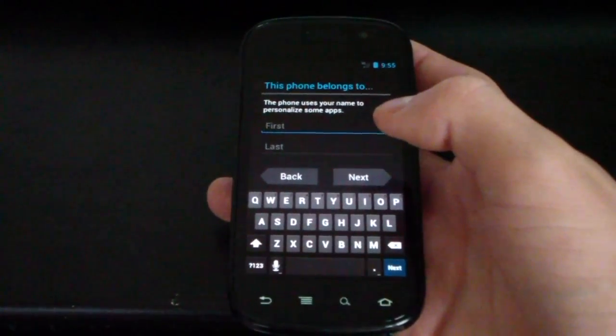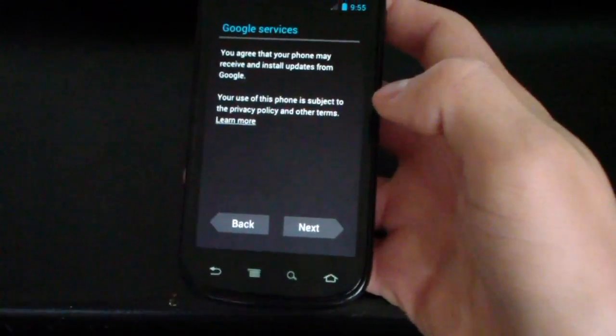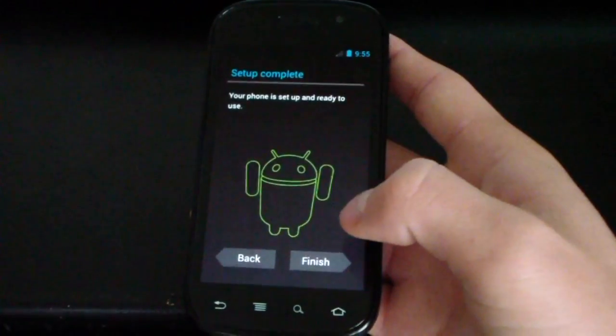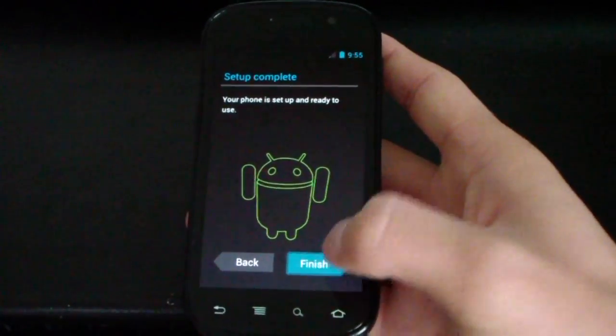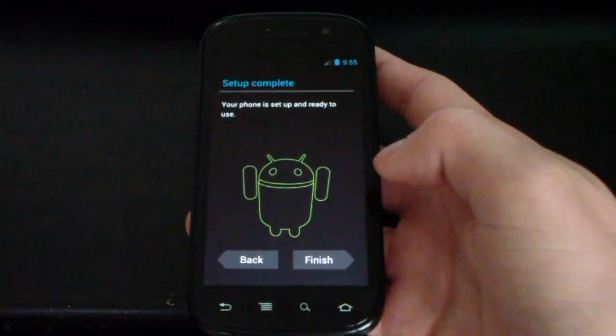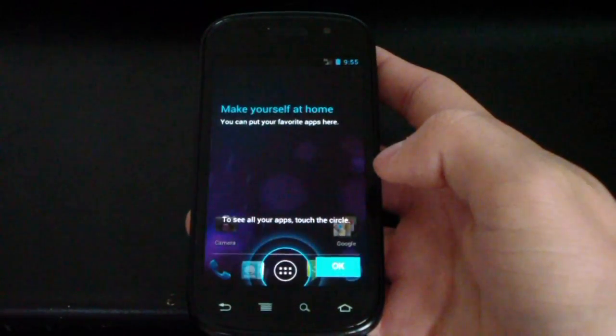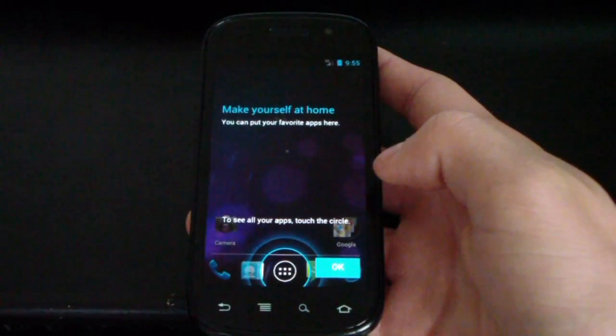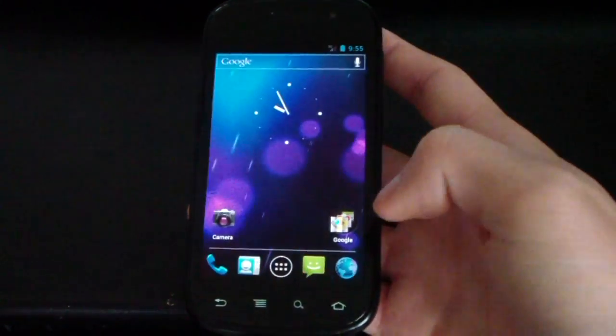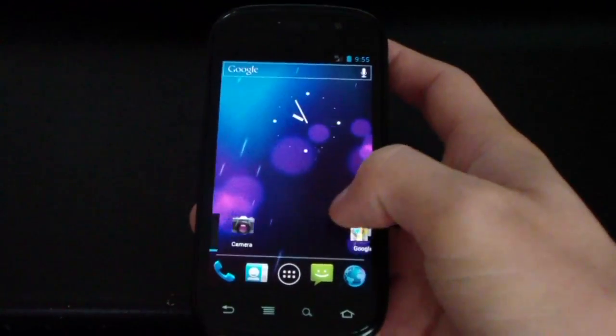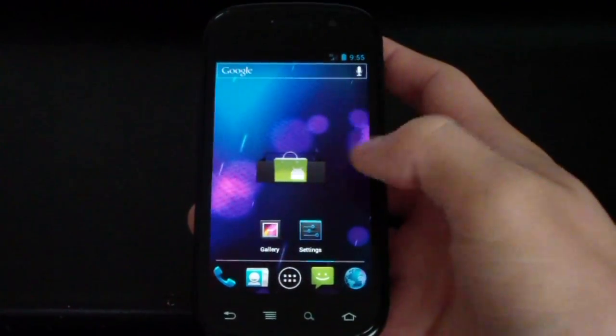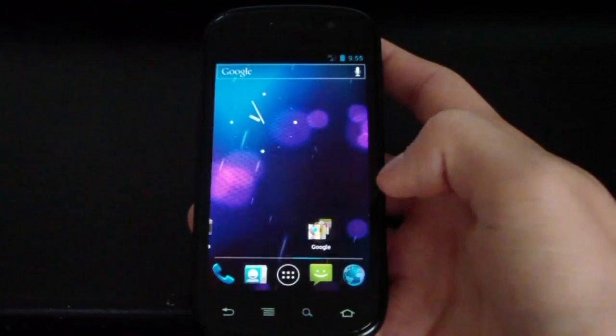I'm going to go ahead and type in my name real quick. Okay, and should be on the last screen now. Finish. And here we go. So, we are good to go. Now running the OICS ROM on your Nexus S4G.